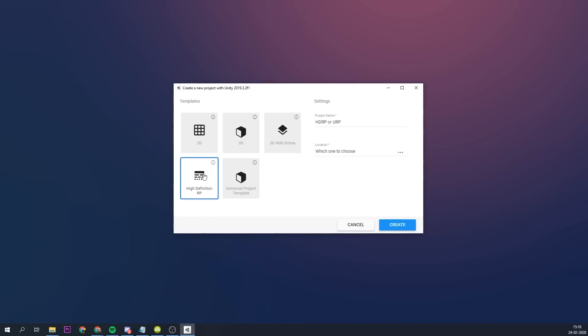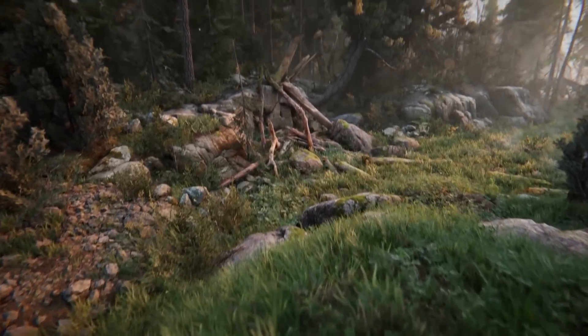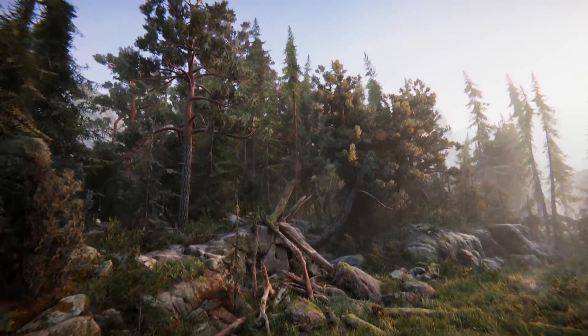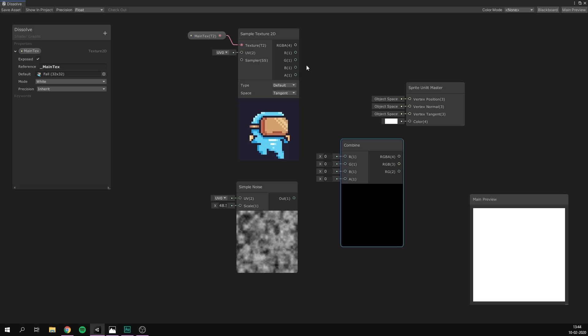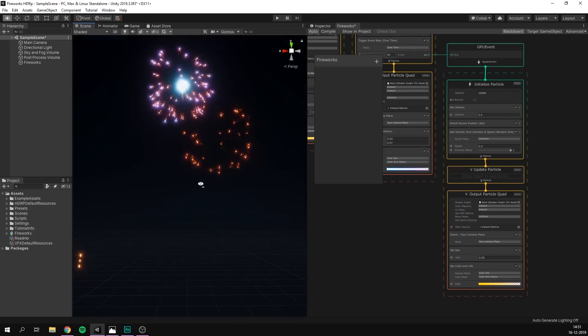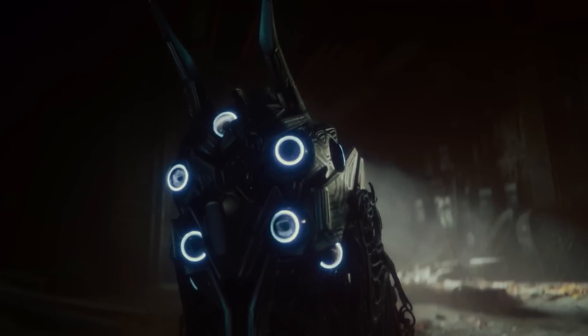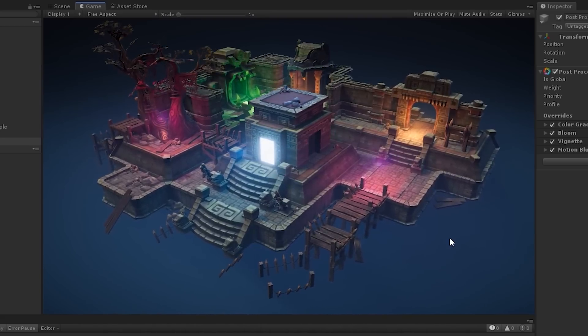Before creating a new Unity project, you have to choose between 2D and 3D. However, some of you might have noticed that we now have two new templates to choose between. I'm of course talking about the High Definition template and the Universal template. These two templates take advantage of Unity's new scriptable render pipeline, and Unity is working towards making them the new standard. New features such as Shader Graph and Visual Effects Graph are being built specifically for these templates. So let's have a look at what these templates are, why they're so much better than the old ones, and most importantly, answer the question: which one should you choose?